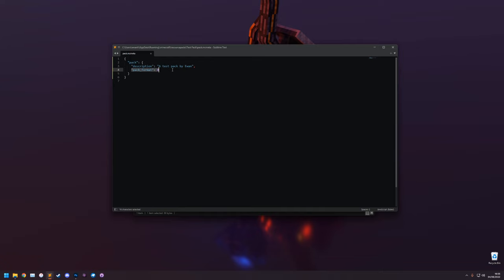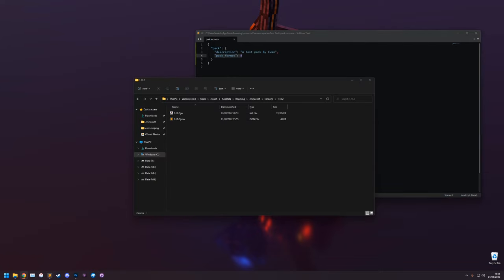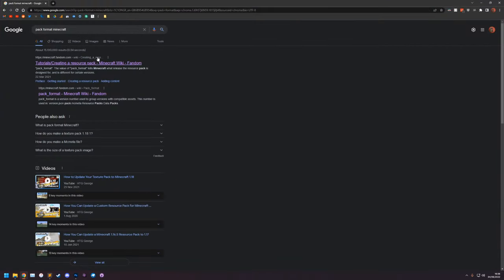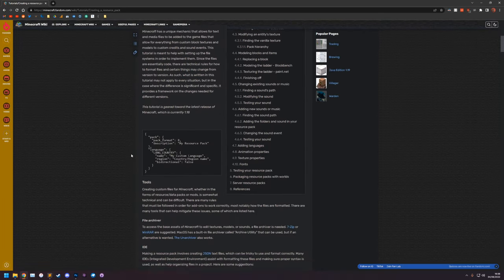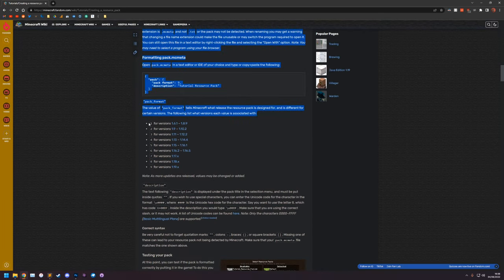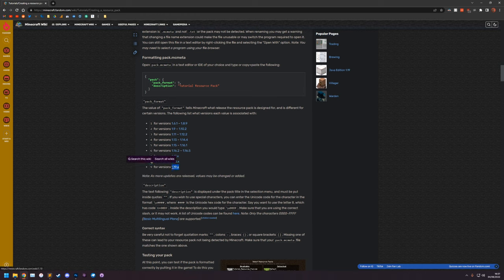If you don't know your pack format number, search "pack format Minecraft" on Google and find the Minecraft Wiki tutorial on creating a resource pack. Scroll down and you'll see all the pack format numbers listed - for example, 8 is for 1.18.x and 9 will be for 1.19.